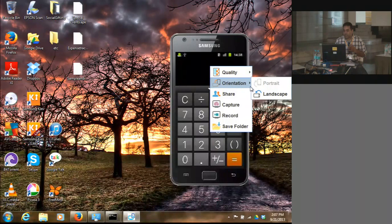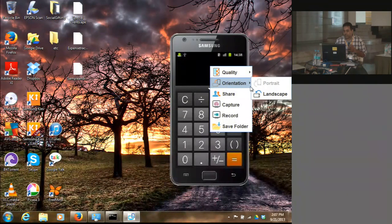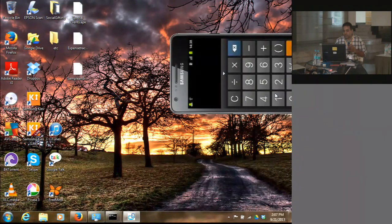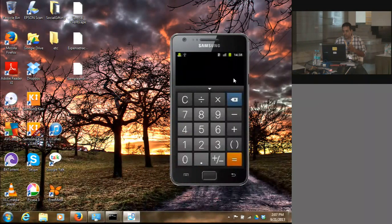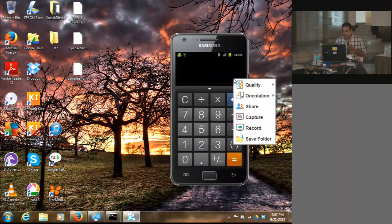I can change it to portrait or landscape. Currently it's in portrait, so I'm changing it to landscape and then back to portrait. It's pretty straightforward usage.